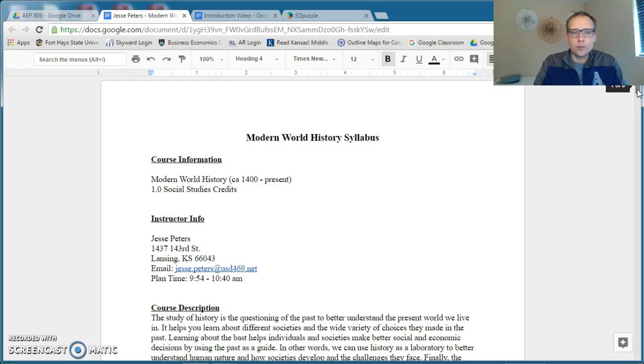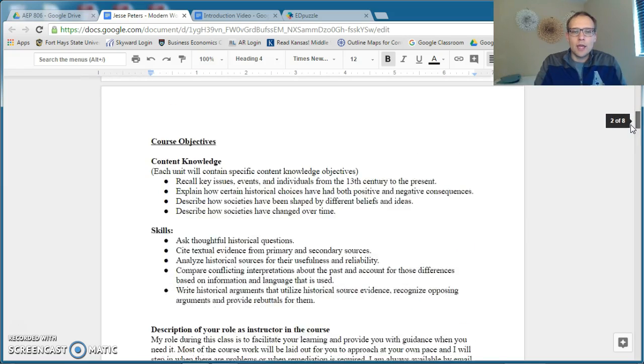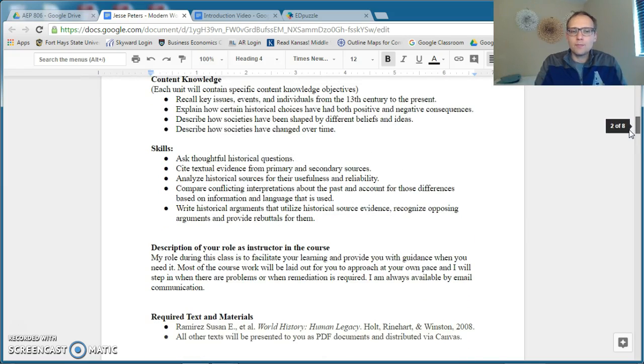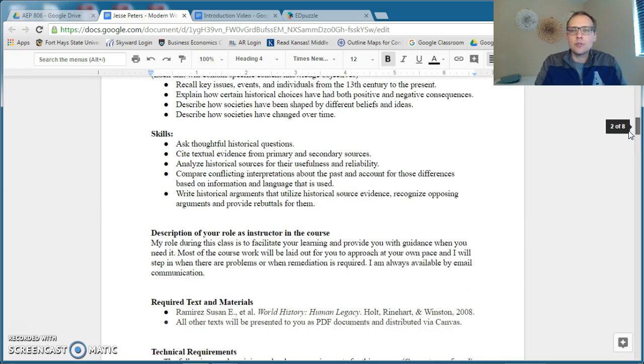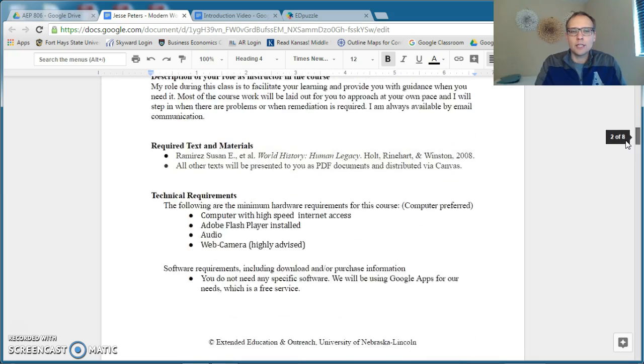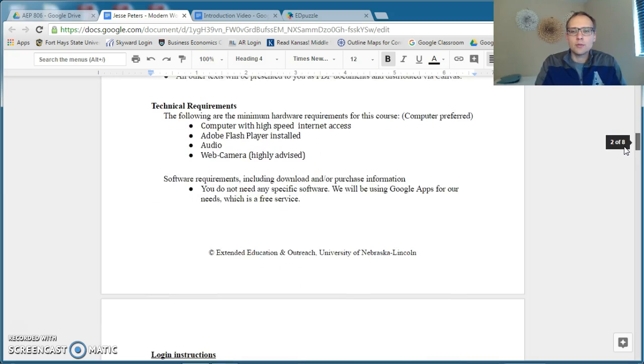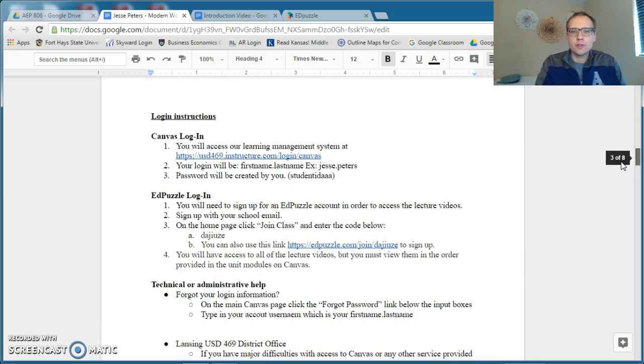This class is for one credit, and each unit will have its own specific objective, so I'm not going to get into that now. But a lot of the basic information is on the first pages.